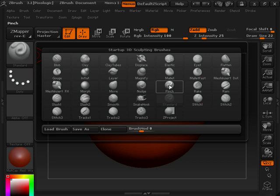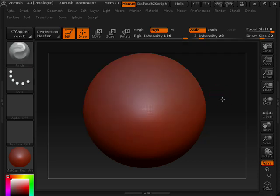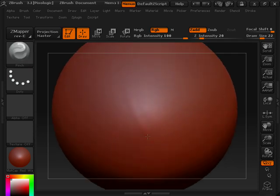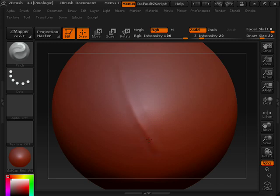Let me grab my Pinch Brush here, and let's create a couple strokes within this Pinch Brush here on this sphere.